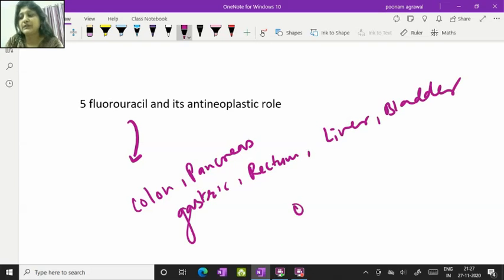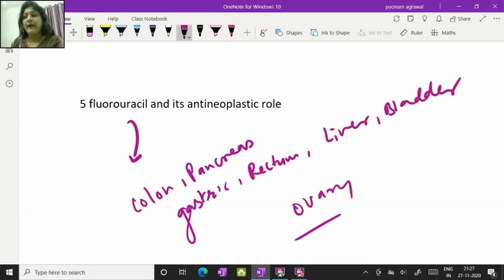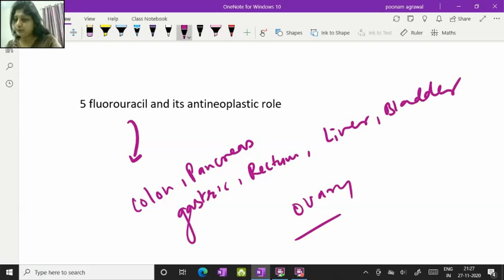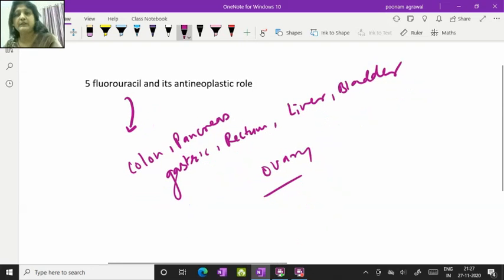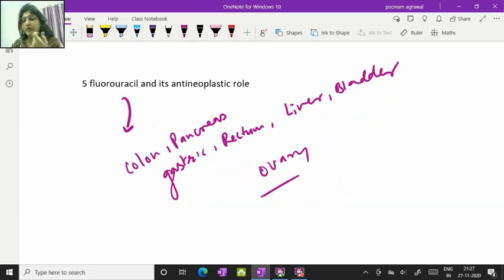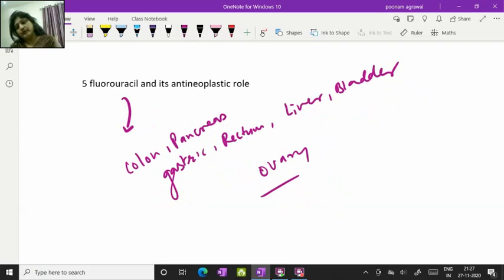So it's a very important anti-neoplastic drug which is used in various malignancies and in this video I will be explaining how it is going to affect the metabolic pathway, which biochemical pathway is getting affected. So if I want to explain this particular process,